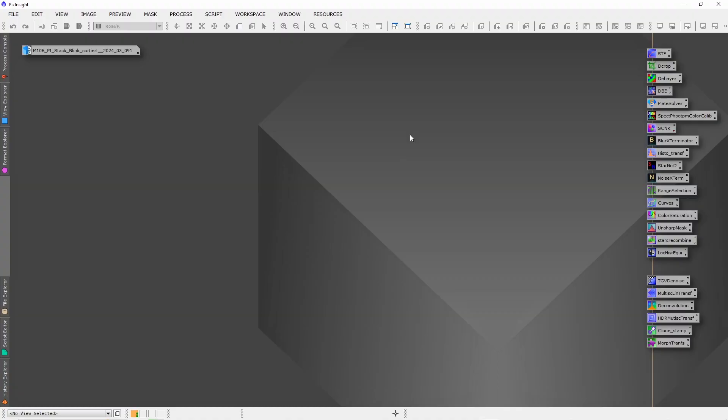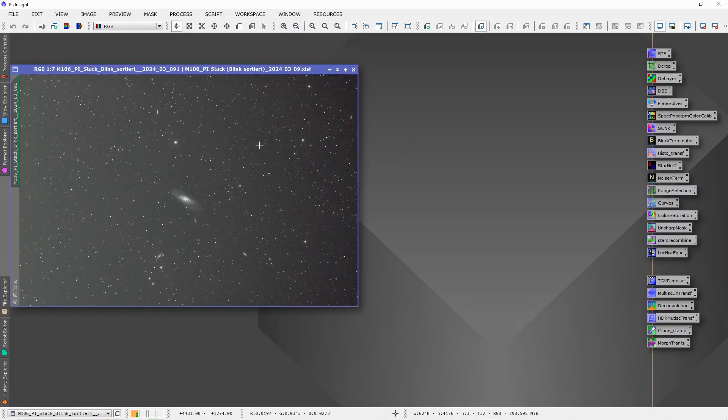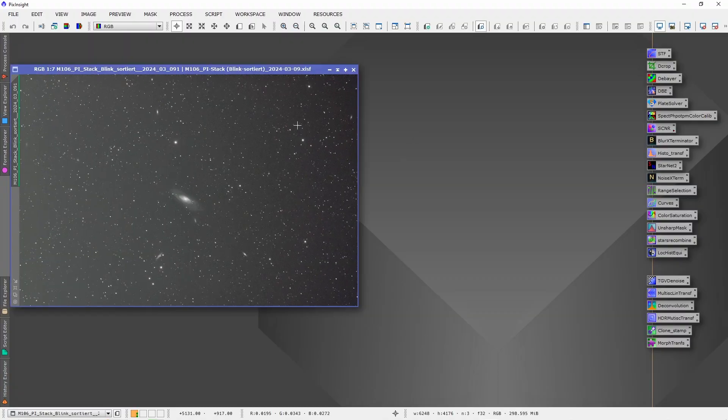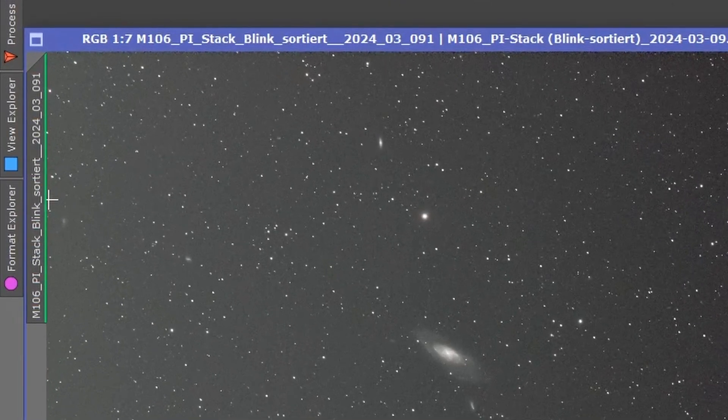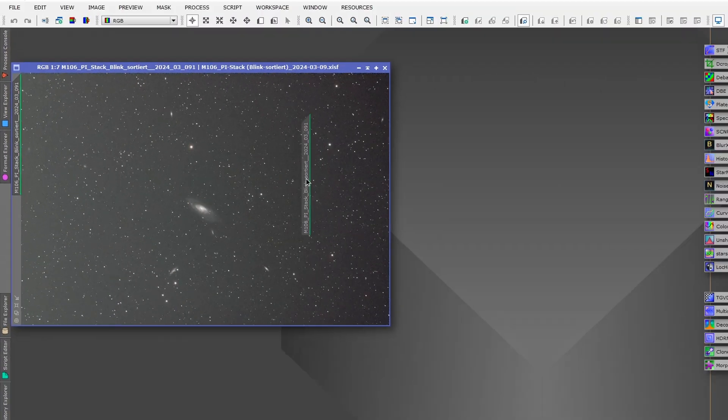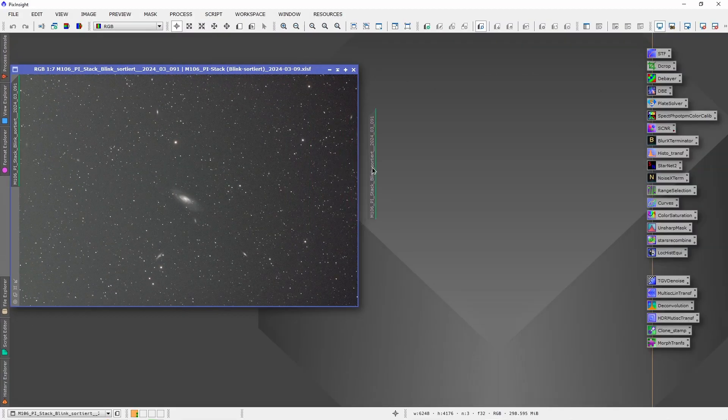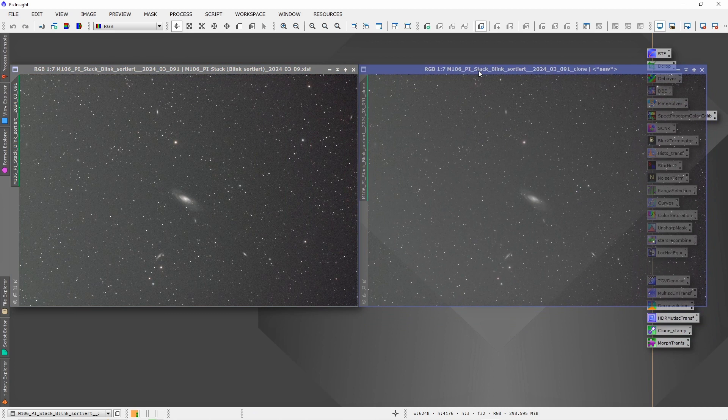Let's jump right into how to use this new tool. Start by opening your image in PixInsight. In order to test this new tool I opened this image of M106, a project which I'm working on currently, and just click here and drag and drop to create a new copy of this image.